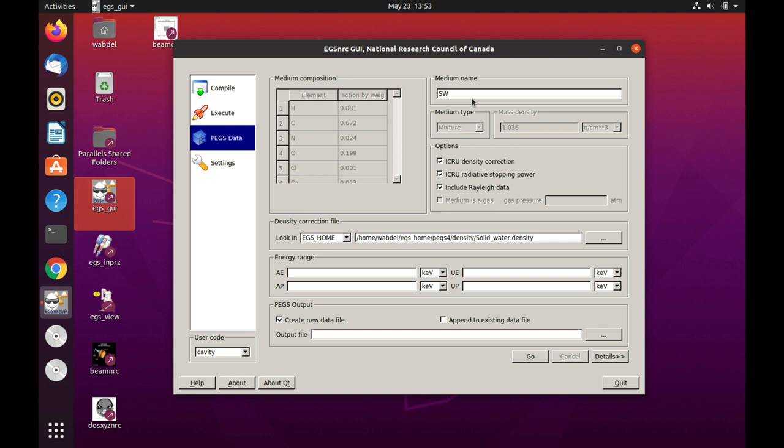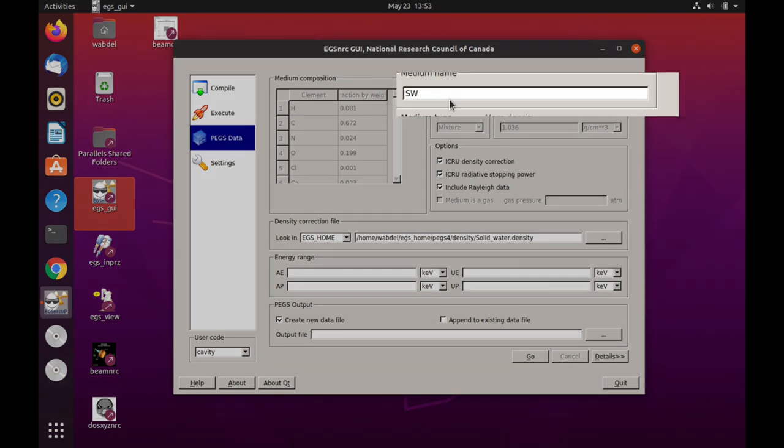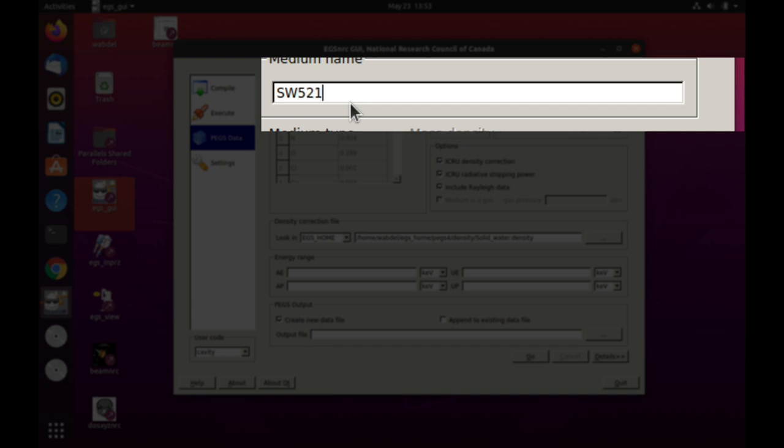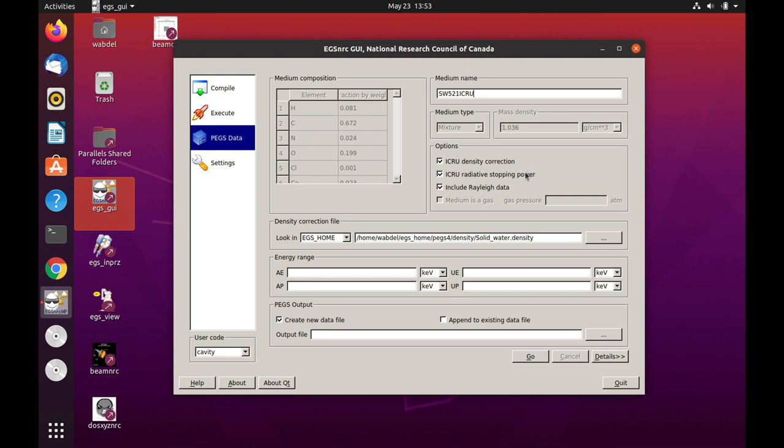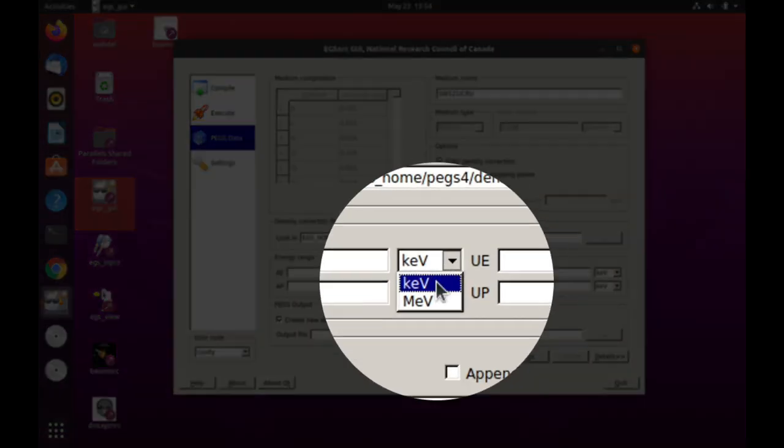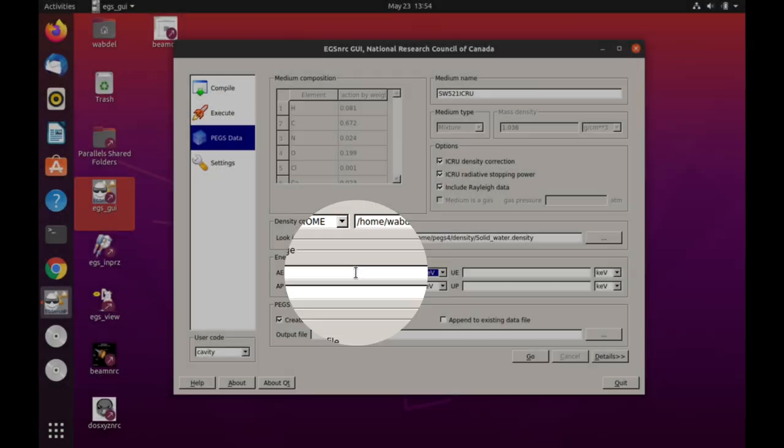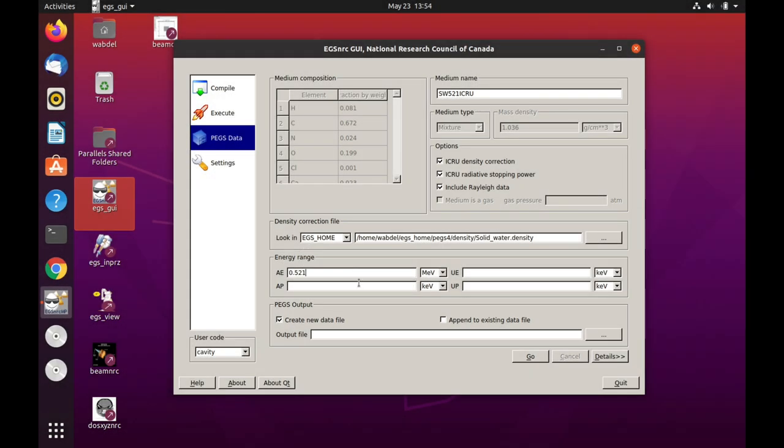And we're going to generate pegs data with Ae 521, 0.521 MeV, as well as 0.7 MeV cutoff energies for electrons. So we're going to call this 521 and ICRU, just to indicate that we have included density corrections. And in the Ae, we're going to change this to 521. And Ue, which is the maximum total energy for electrons, that will be 521. This will generate the data for electron kinetic energies between 10 KeV and 20 MeV.